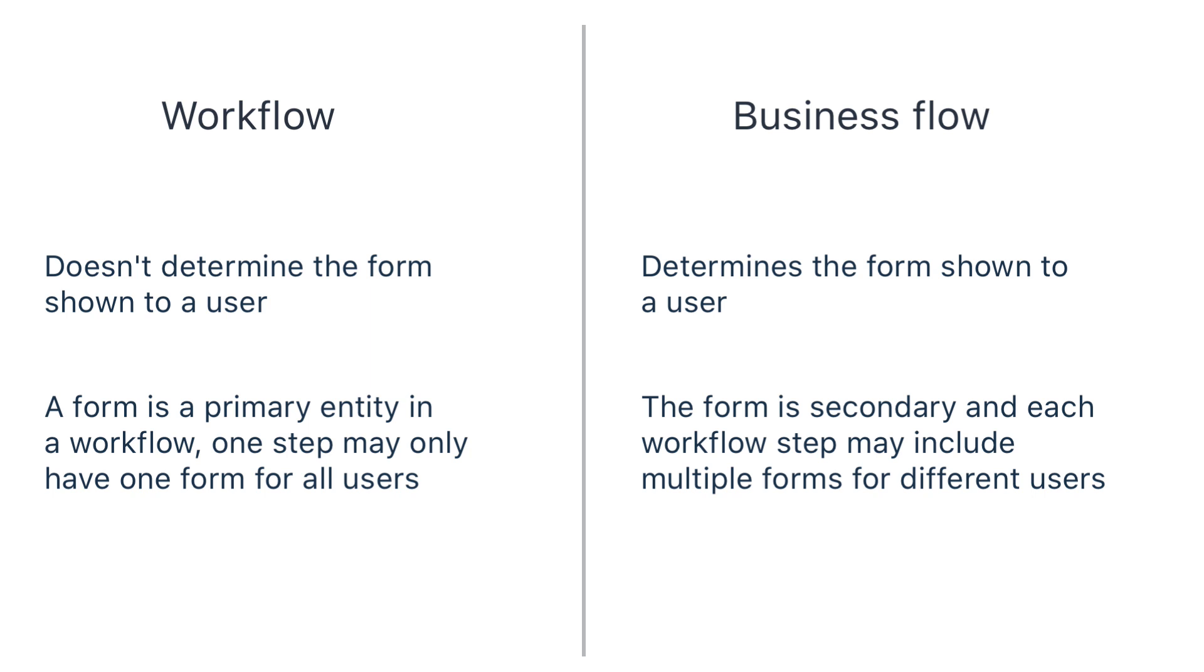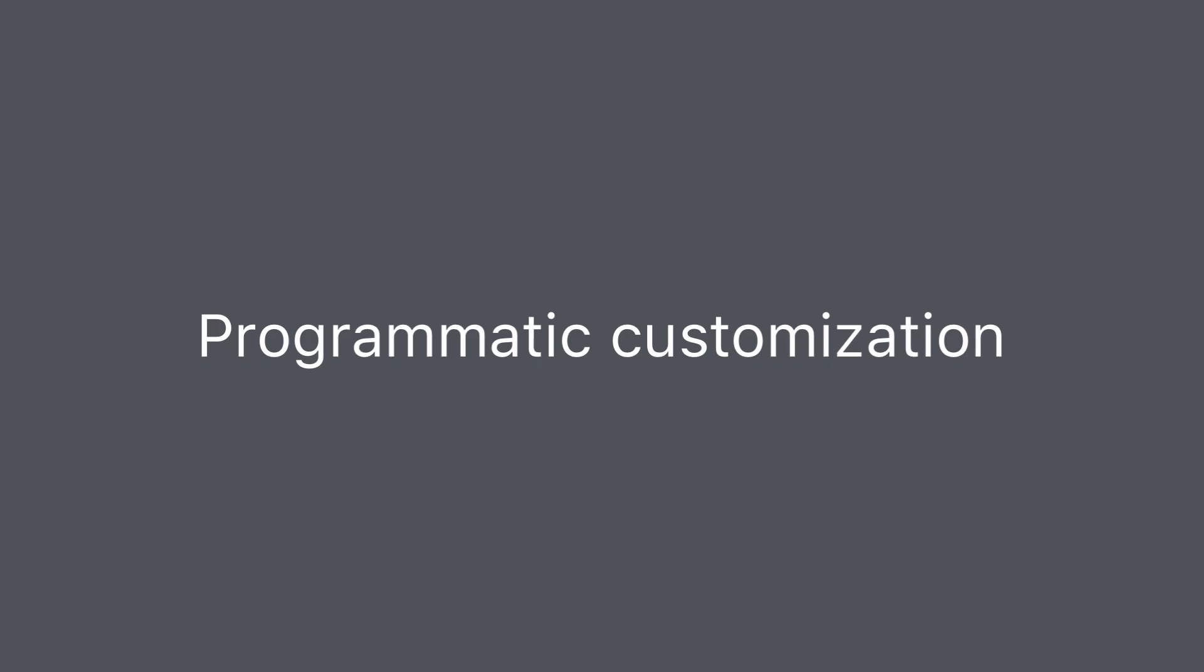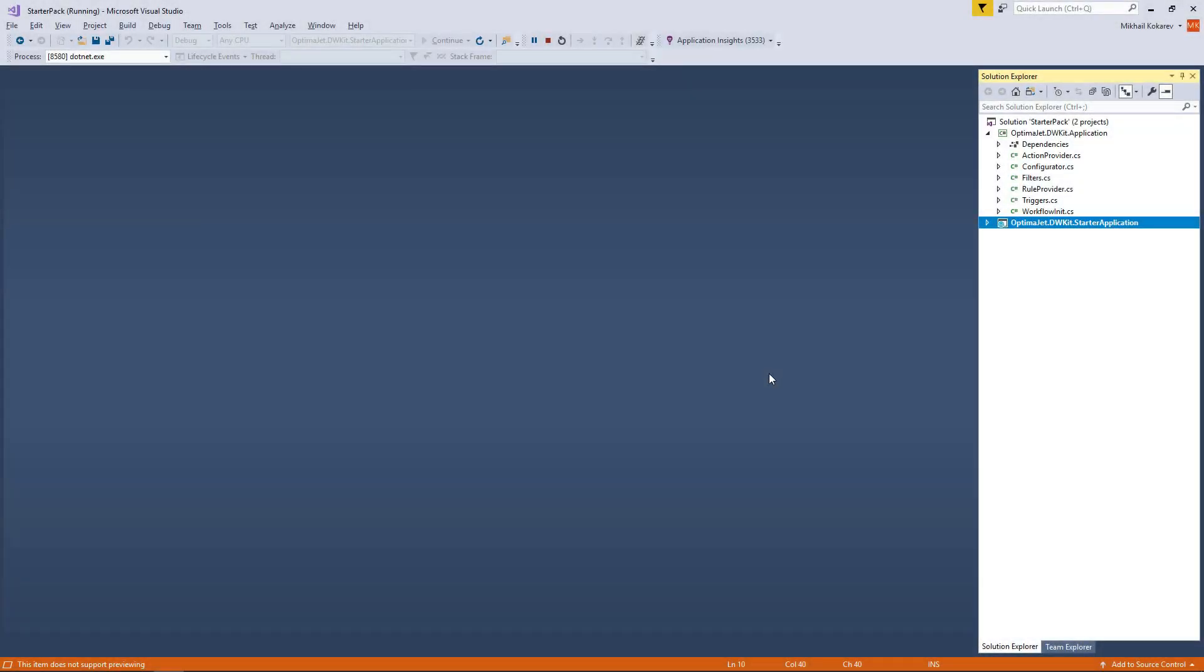Before we end this video about the business flow, we'd like to tell you more about programmatic customization above and beyond the admin panel interface. The system is open to tweaking, so you can develop even more advanced and custom scenarios. For example, the system can show a specific form depending not just on the user and workflow state, but on other parameters, such as time elapsed after creating a process.